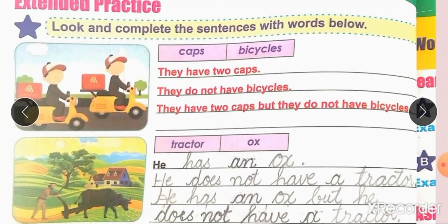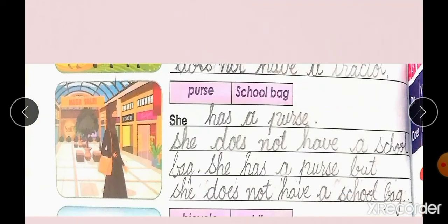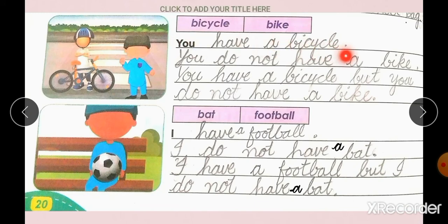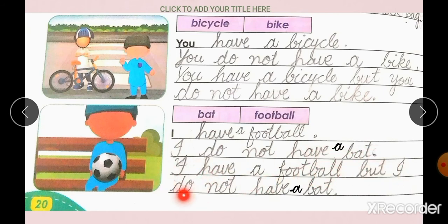The first one has been done for you. The next sentences will be done by you. Look at the picture: He has an ox, but he does not have a tractor. She has a purse, but she does not have a school bag. You have a bicycle, but you do not have a bike. I have a football, but I do not have a bat.